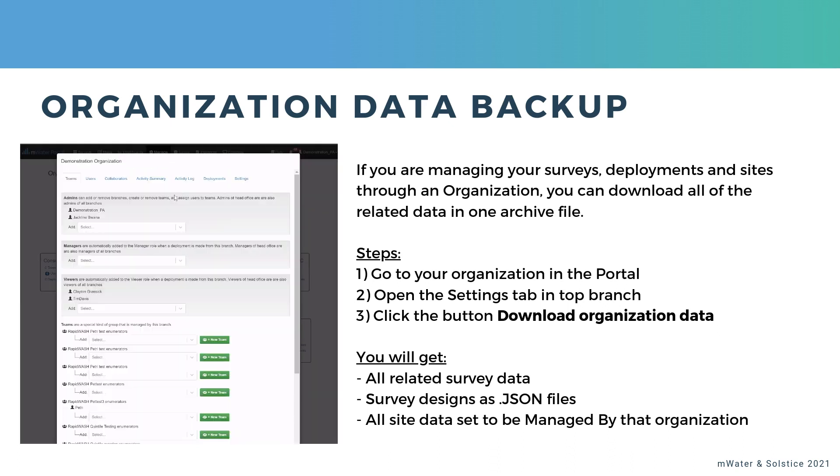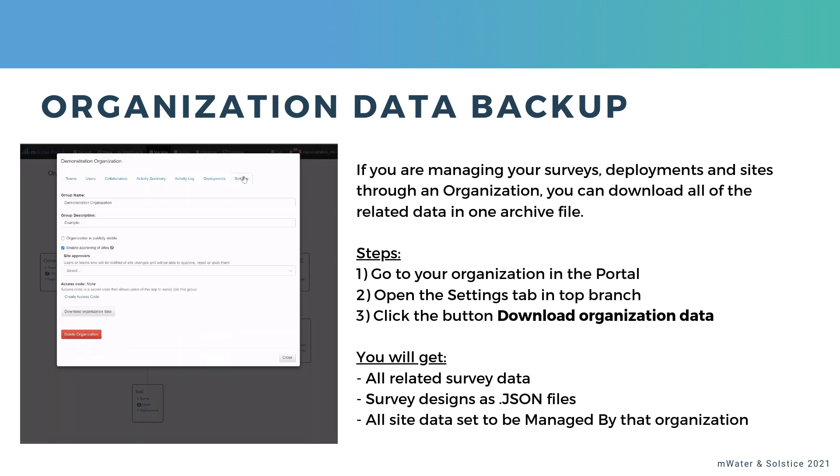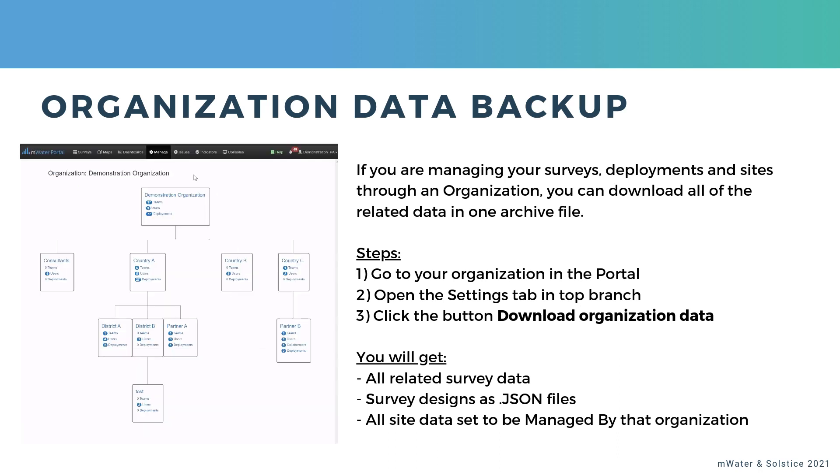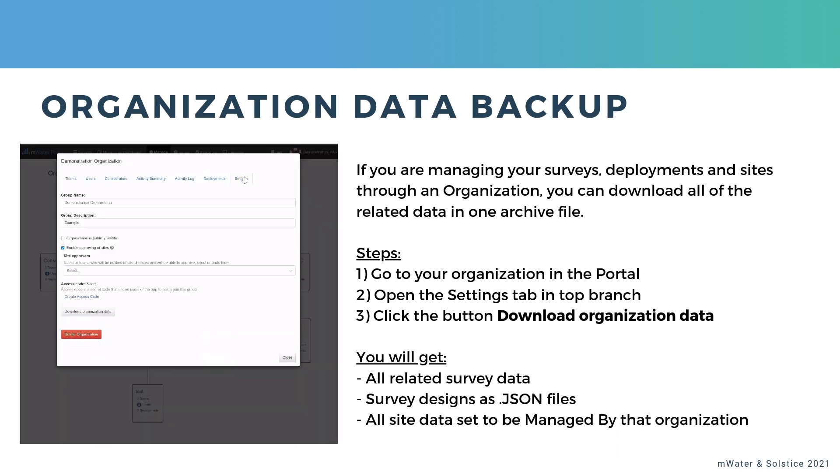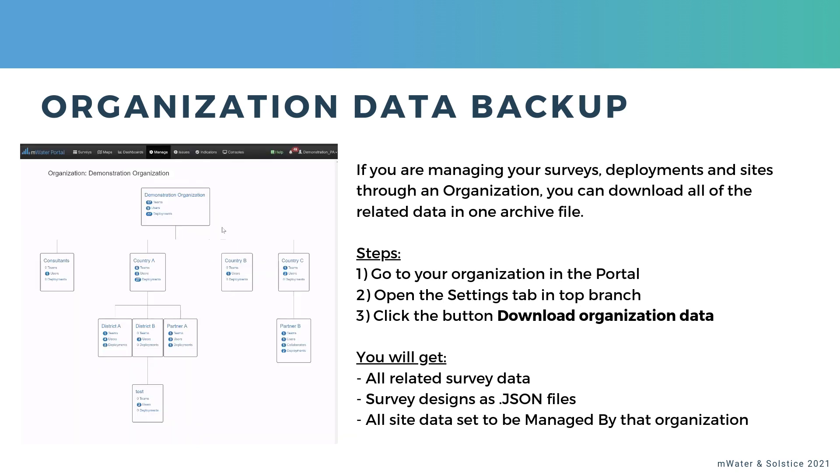If you're doing that, then you can download all of the related data in one combined archive file. And the steps to do that are pretty easy.